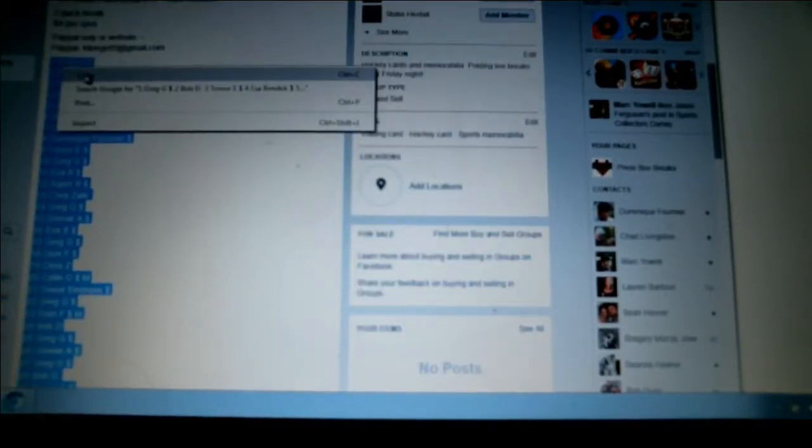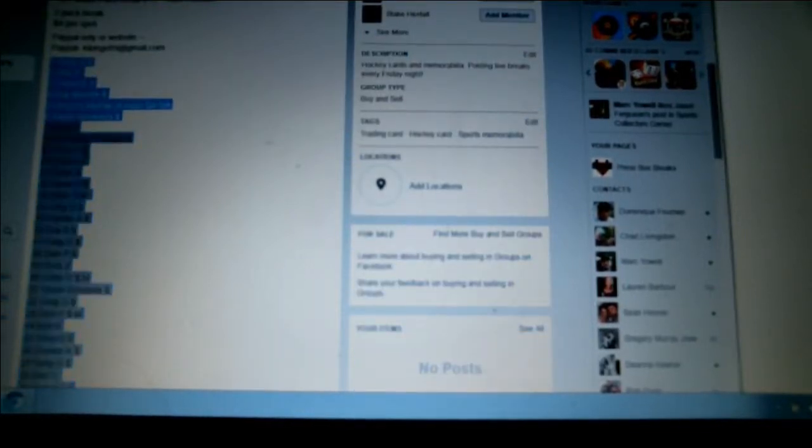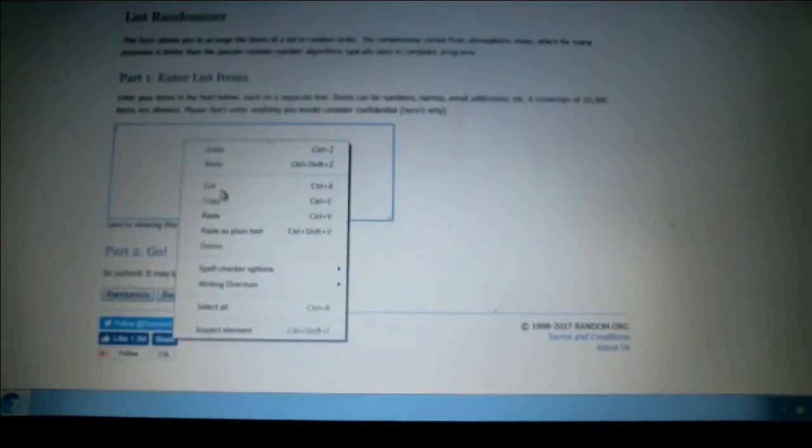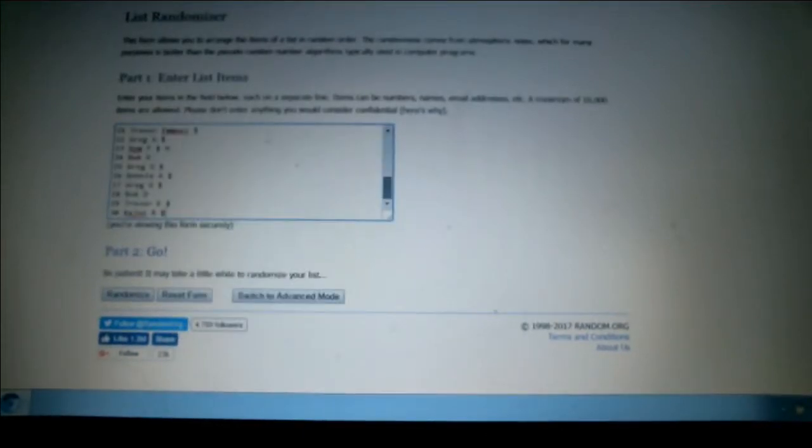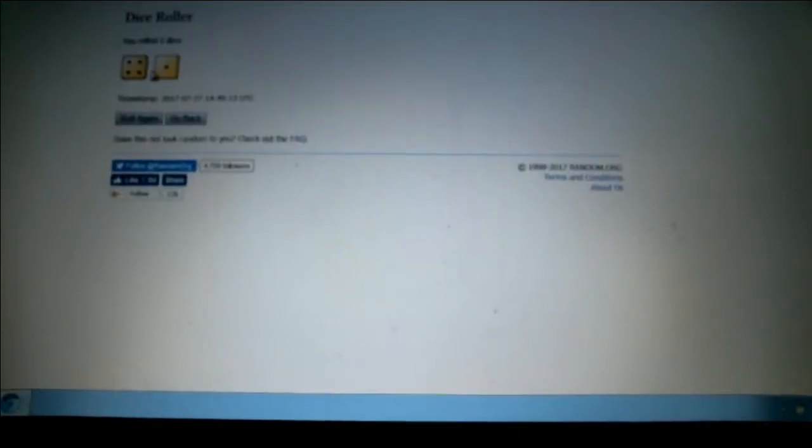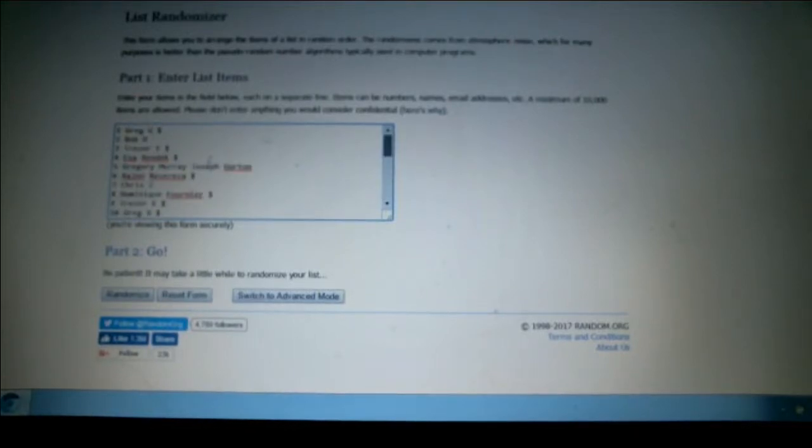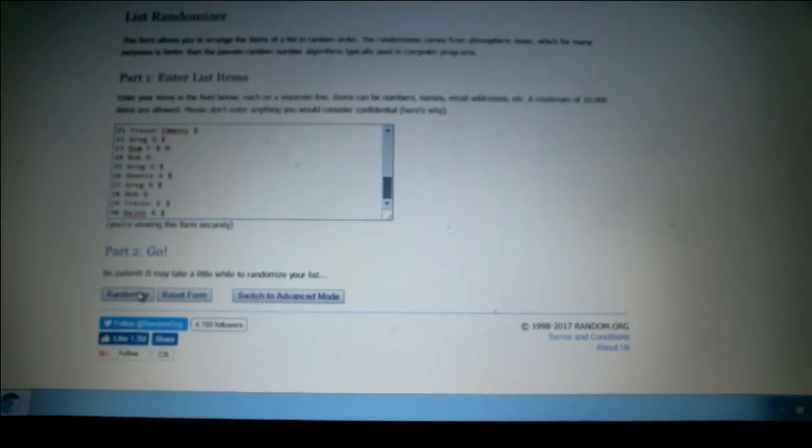Got the list here. Copy that. All right, five or higher on the dice roll. That's five, five times. So here's the list.